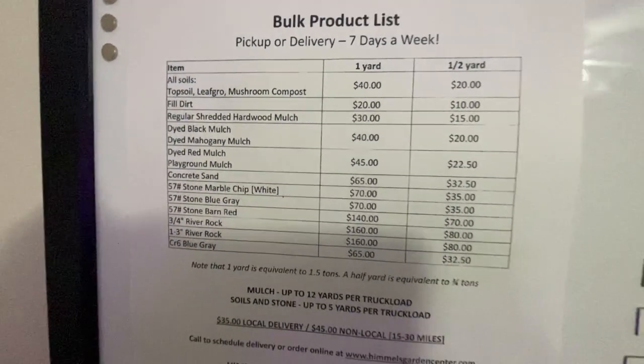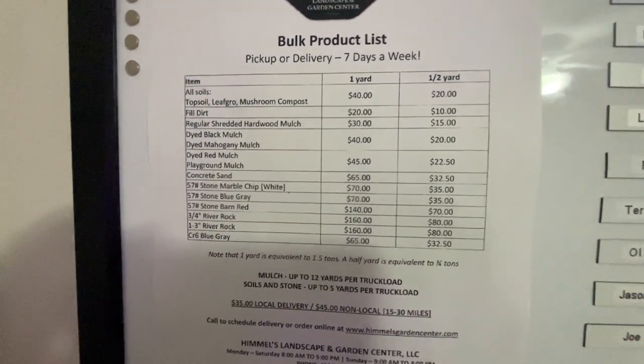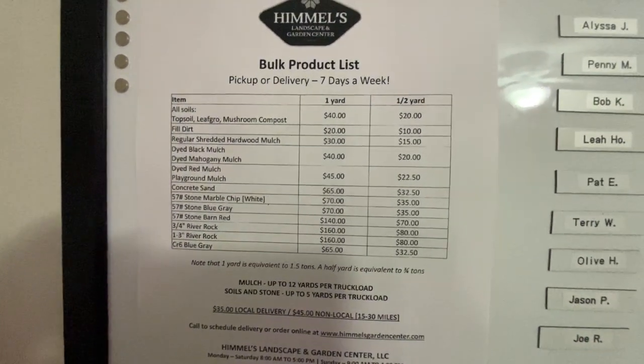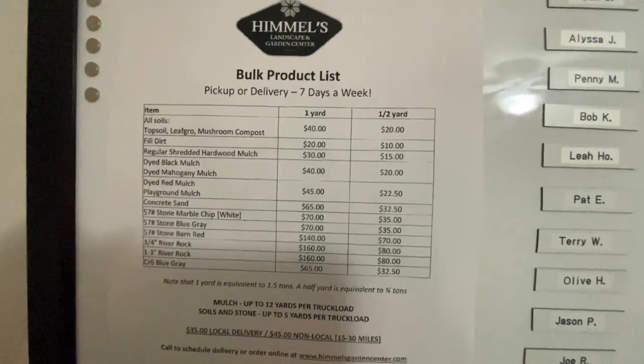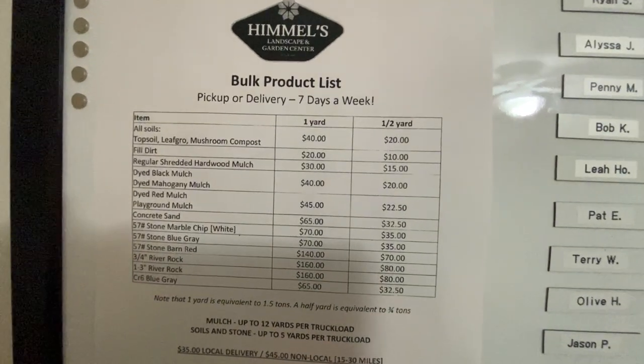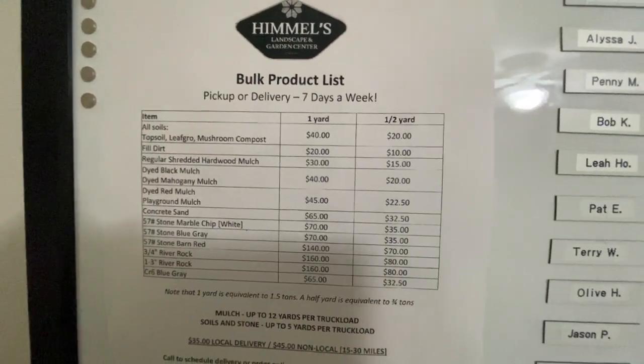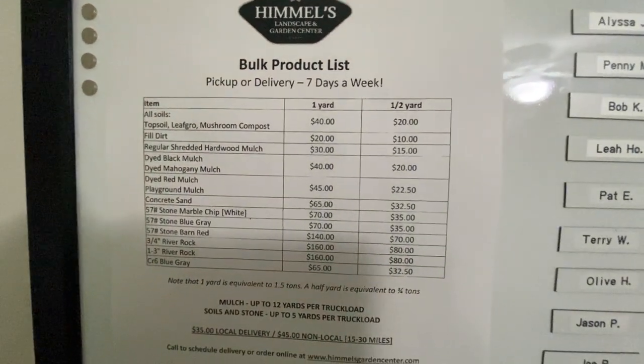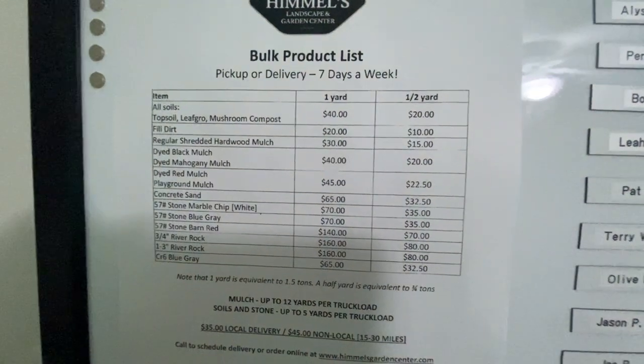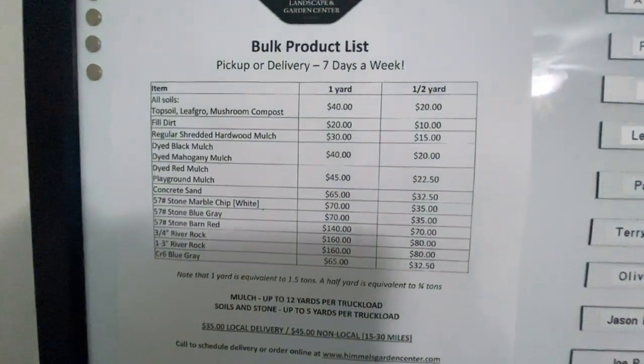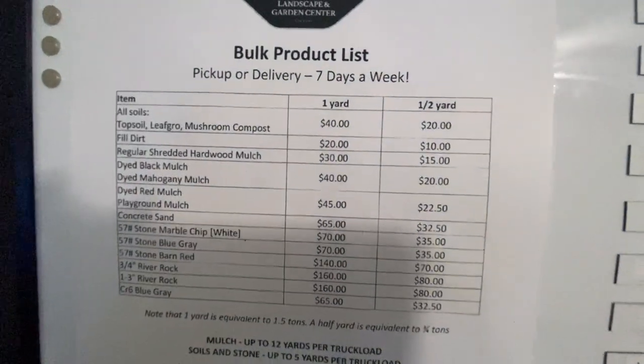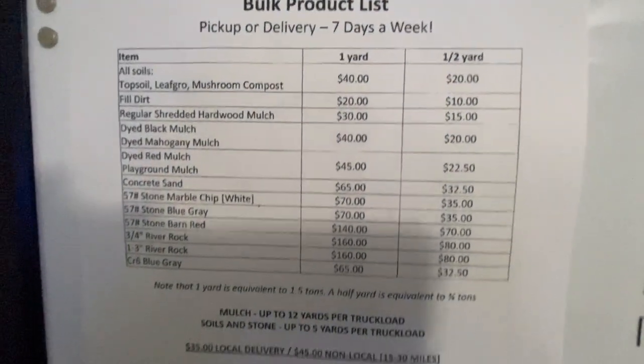Most places around here don't offer red mulch and we do have a couple of customers that like red mulch. And it has the associated prices.